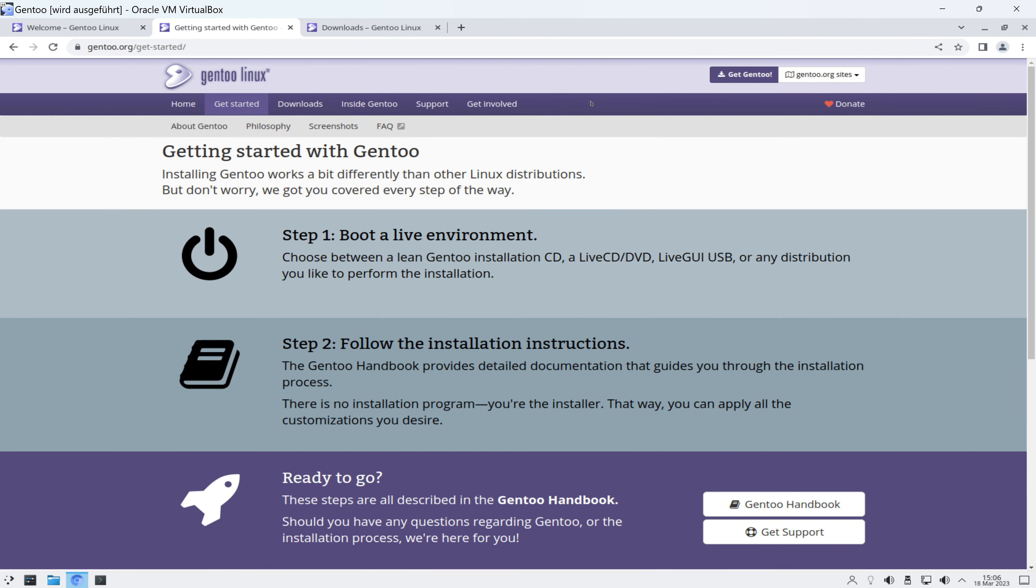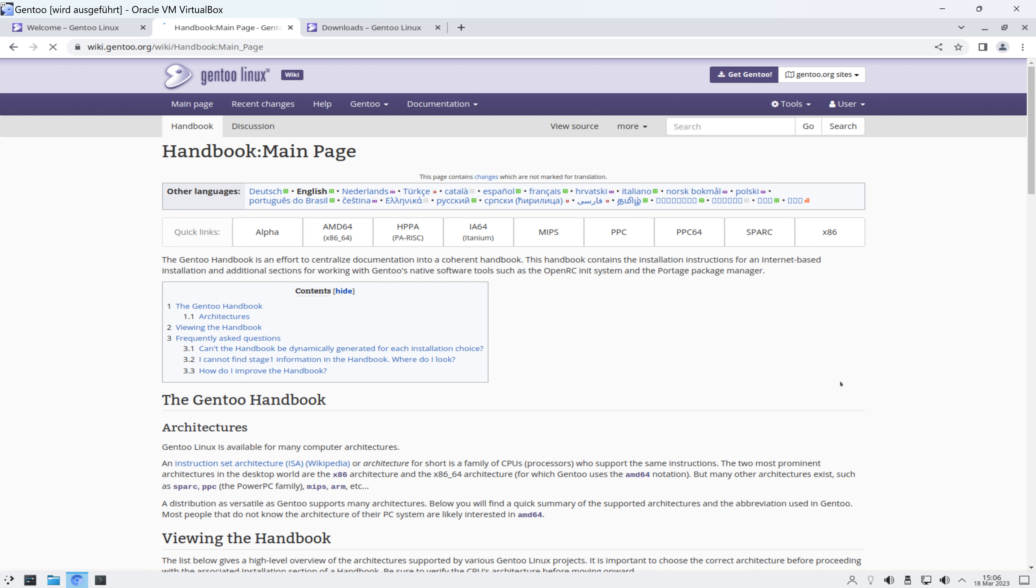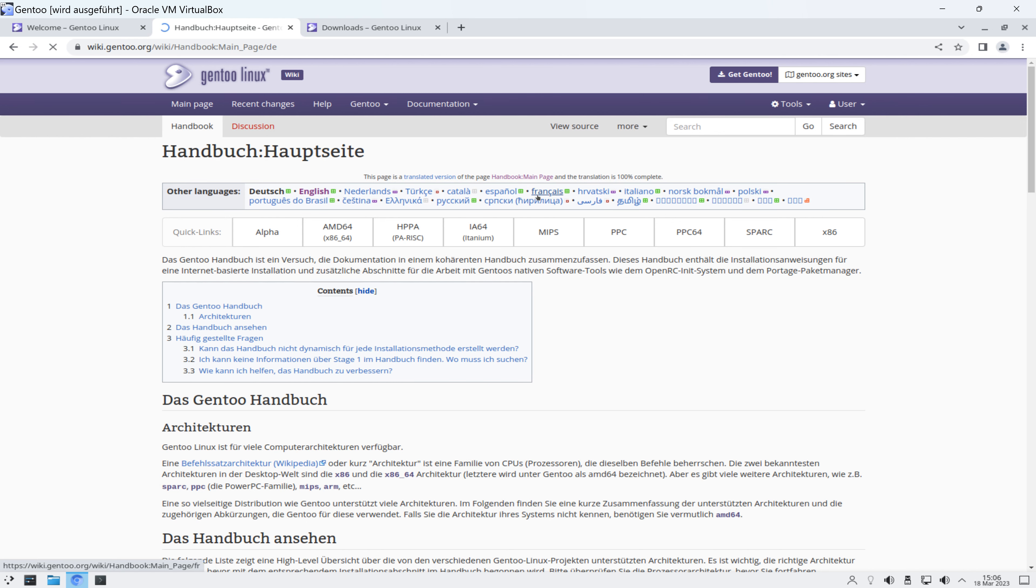Sämtliche Downloads hier sind kostenlos, wie das so üblich ist bei Linux. Und da klickt ihr einfach auf Get Started. Und da werden euch die verschiedenen Schritte erklärt. Die Webseite hier, die suggeriert noch, dass das relativ einfach ist.